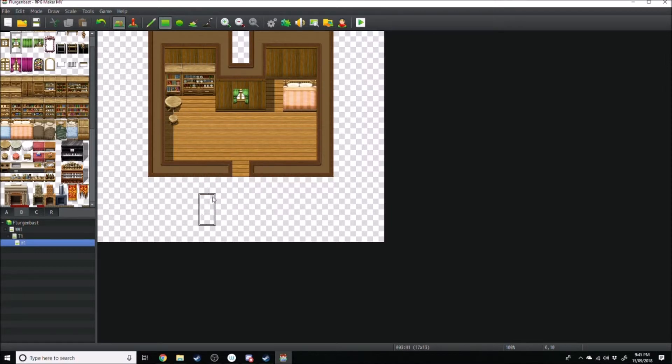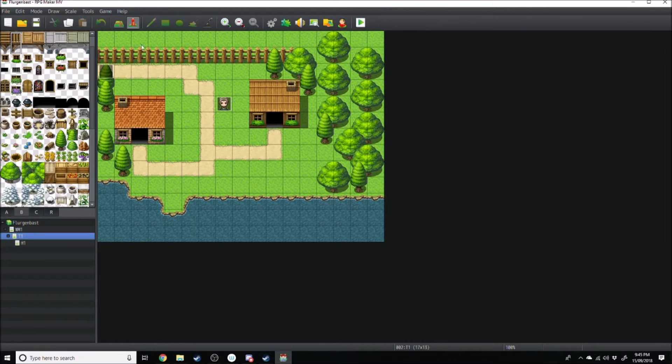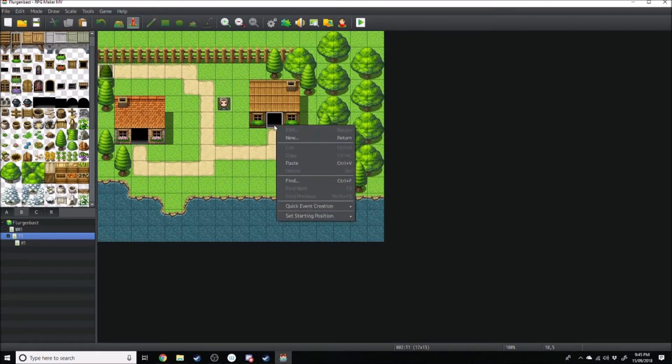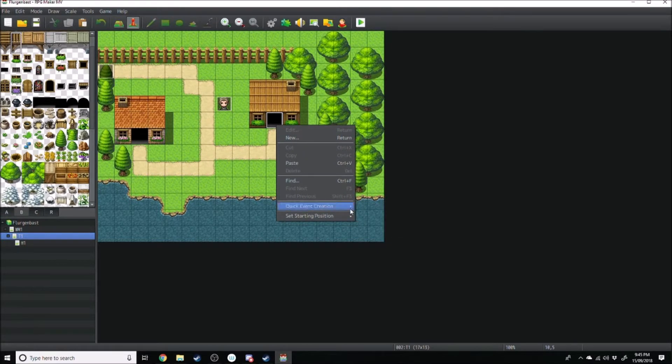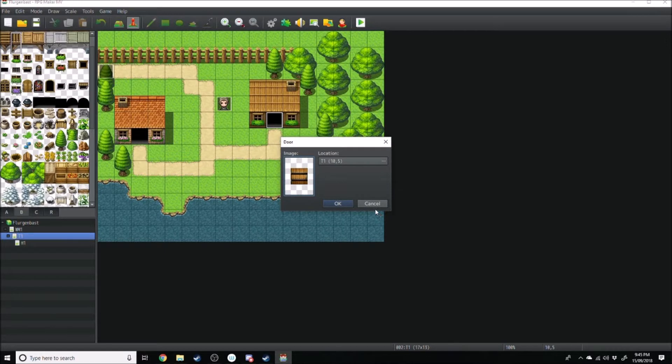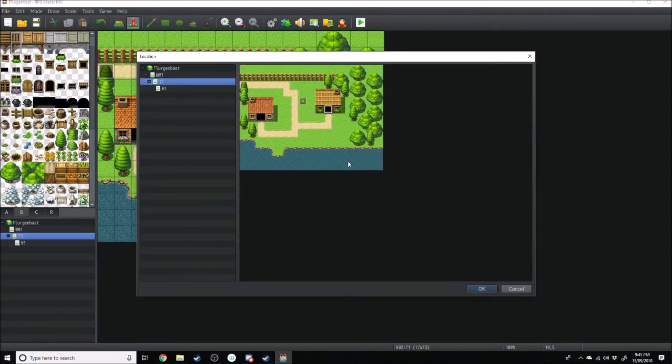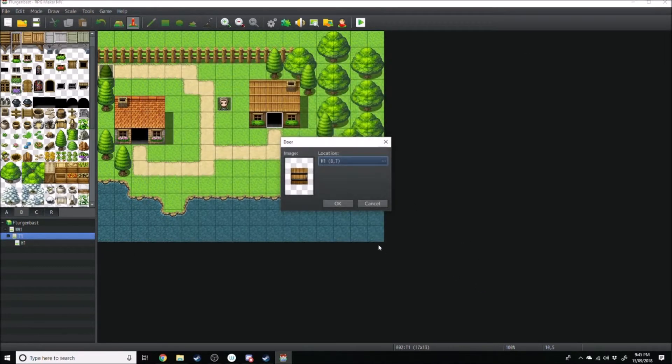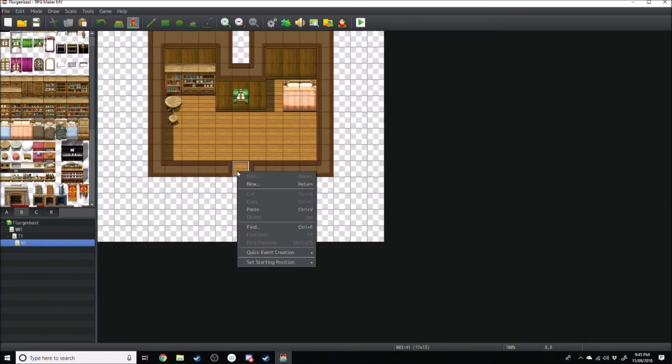So if we go back over here, we want to click over to the Event section. Again, we're going to do a quick creation. We're going to right-click this door here, go to Quick Event Creation. Instead of Transfer, we're going to click Door. This is essentially the exact same thing as Transfer, only it's got a door that will be animated. All you need to do is click Location, go to your house, click Enter. Difference is, you don't want a door animation here because that'd be a bit weird, so you just create a normal transfer when you transfer the player outside.